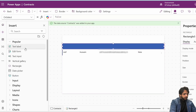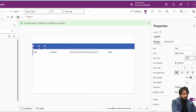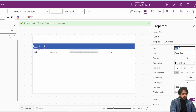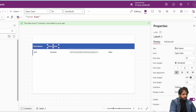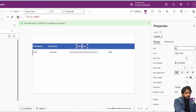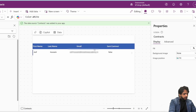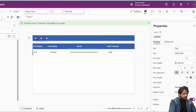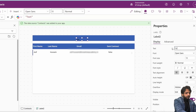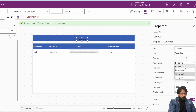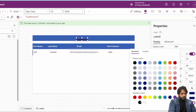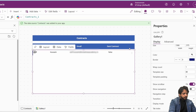I'll take a rectangle, then add a label with font size 18, font weight semi-bold, and color white. The text fields will be: First Name, Last Name, Email, and 'Sent Contract.' After that I'll copy the rectangle, paste again, and in the header label I will write 'Contracts' with font size 21, font weight bold, and color white. Now our main screen is created.